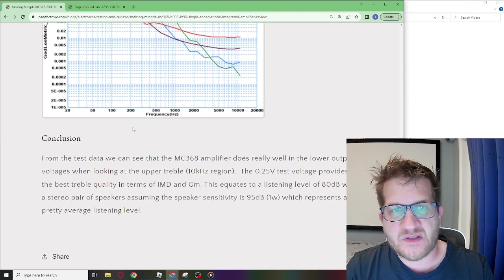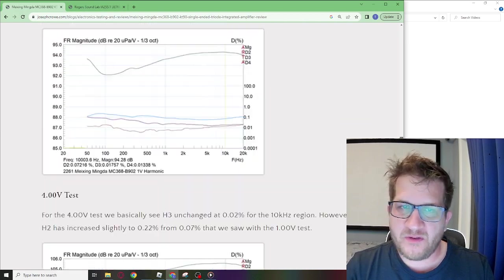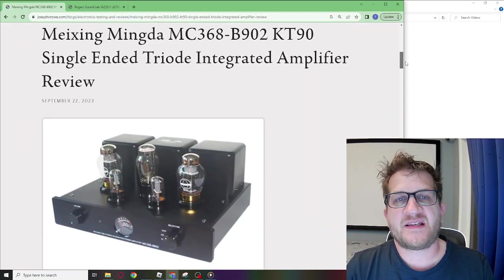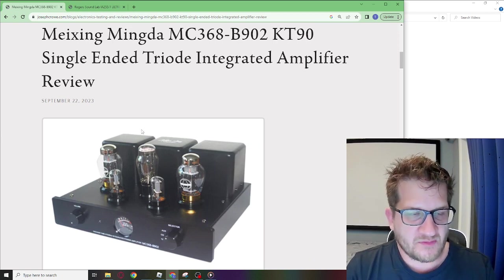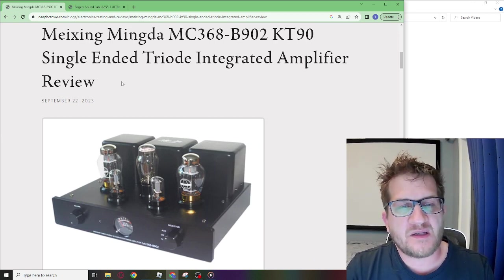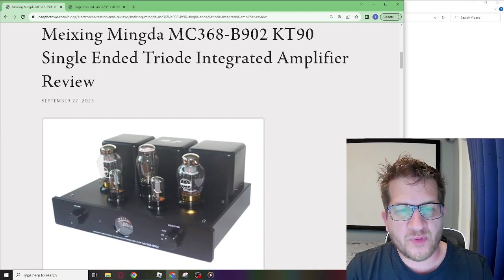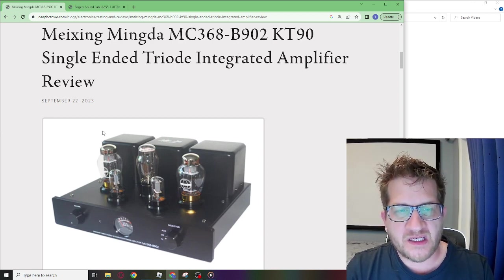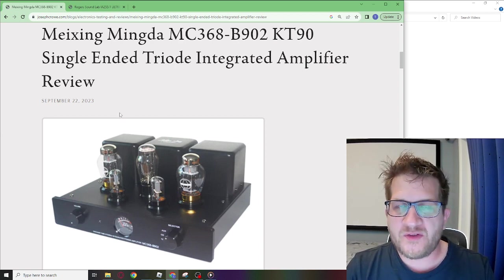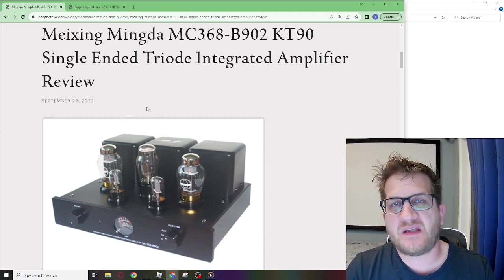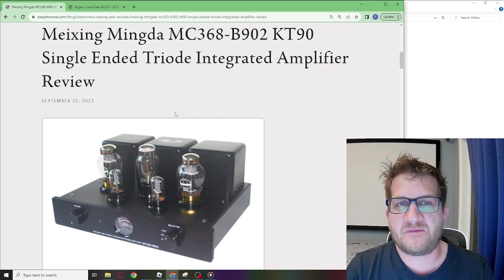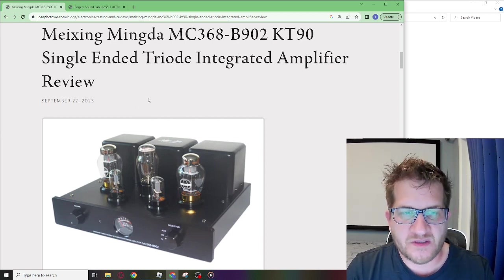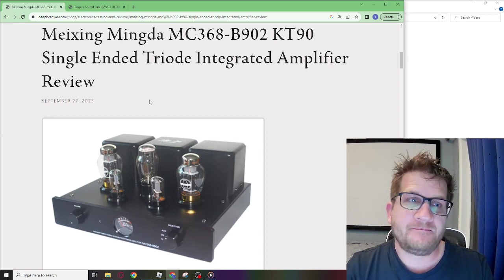That concludes my review of the Mexing Mingda MC 368. After I had done this testing I decided to purchase new output tubes. I decided to go with the Electro Harmonix and I think what I'll do is install the Electro Harmonix tubes and then repeat this test to see if there's an effect on the objective test results. So stay tuned for that, take care and have a great day.